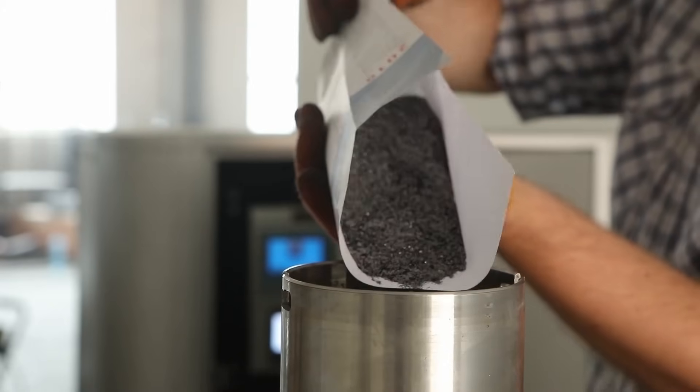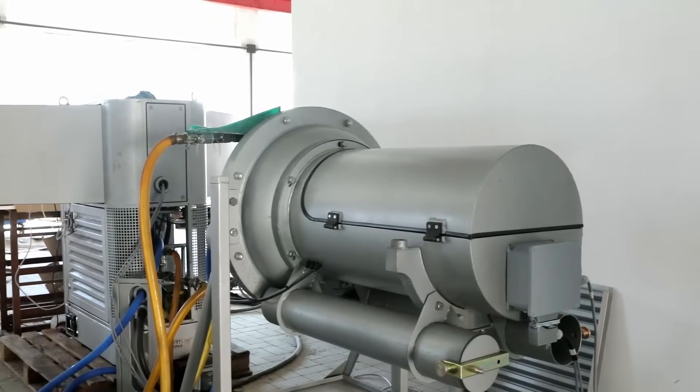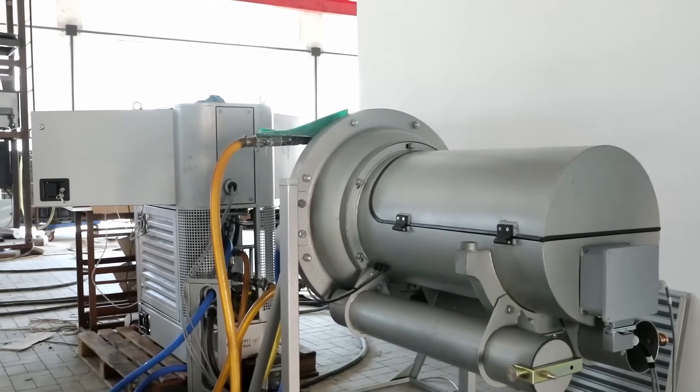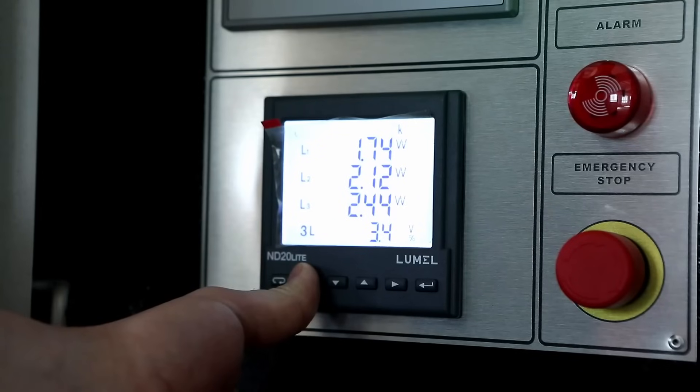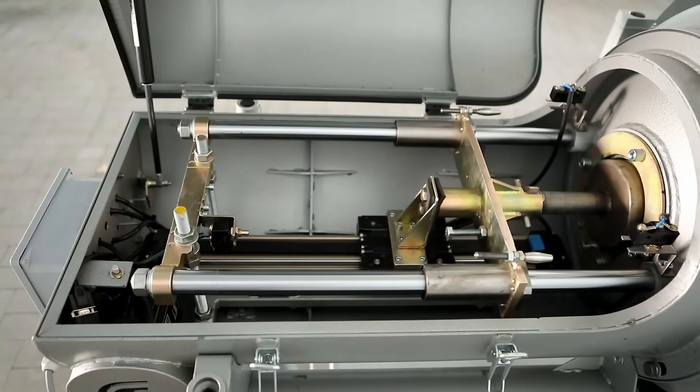And in the second stage, the possibility of dry grinding of graphite from an average particle size of several microns to a size of less than one micron was checked.